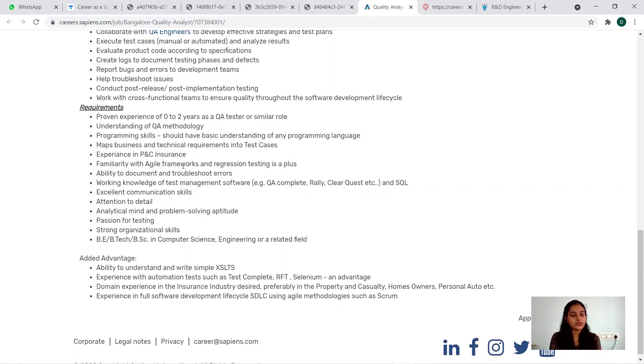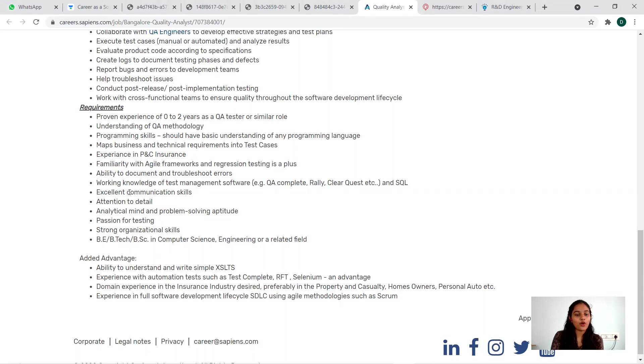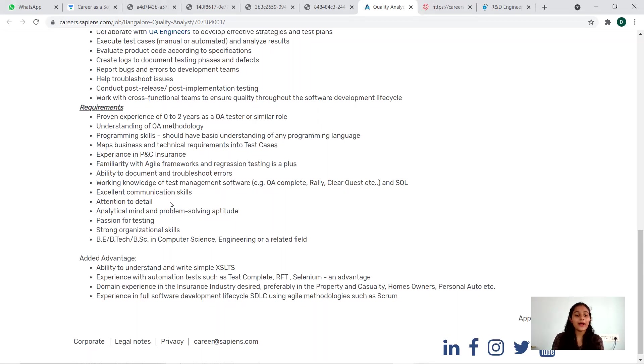Experience in PNC insurance, familiarity with digital frameworks and regression testing is a plus, ability to document and troubleshoot errors, working knowledge of test management software and SQL, excellent communication skills, attention to detail, analytical mind and problem solving aptitude.